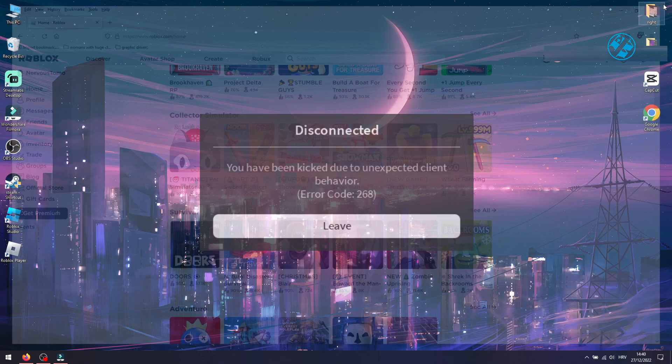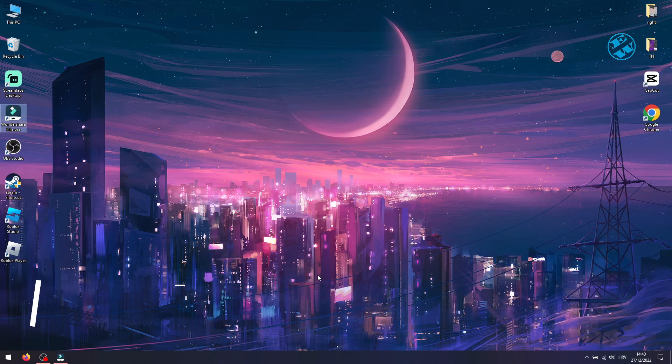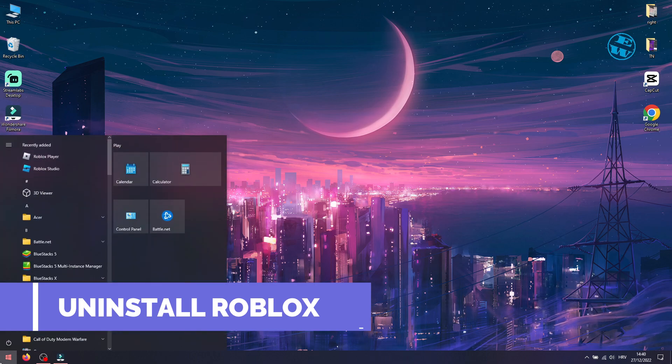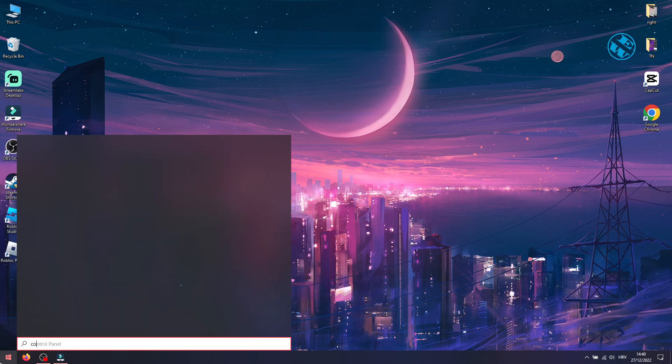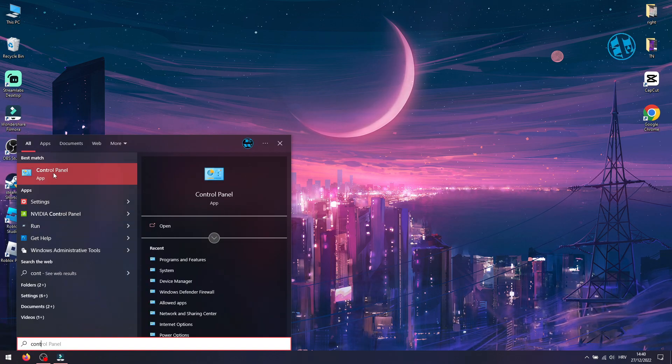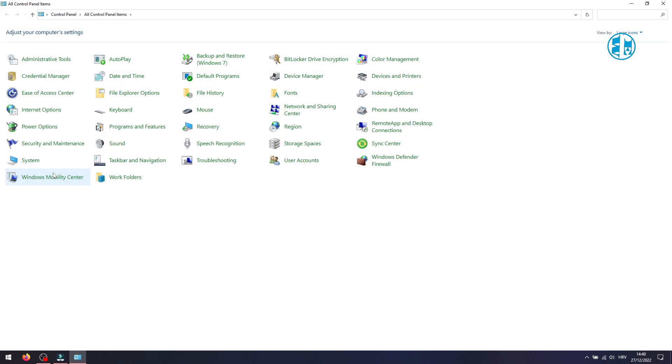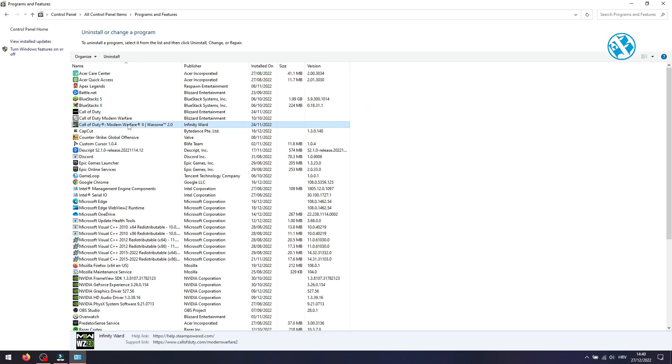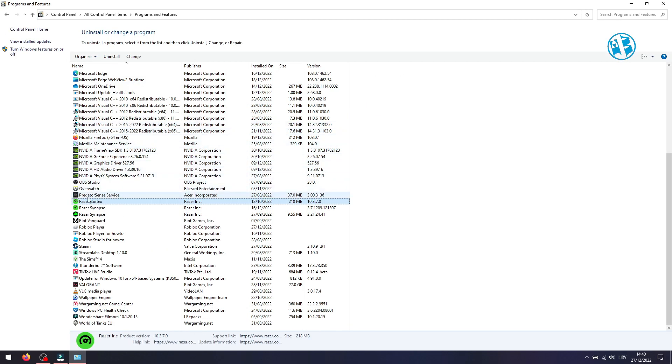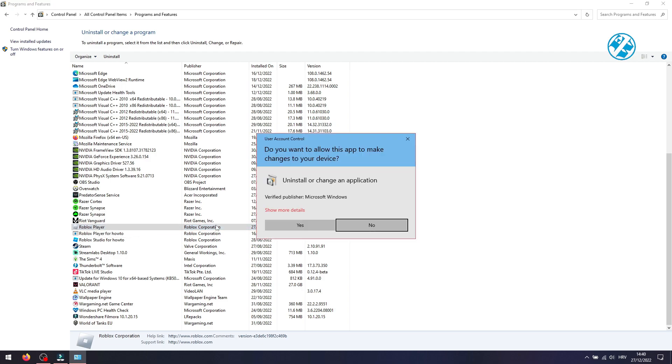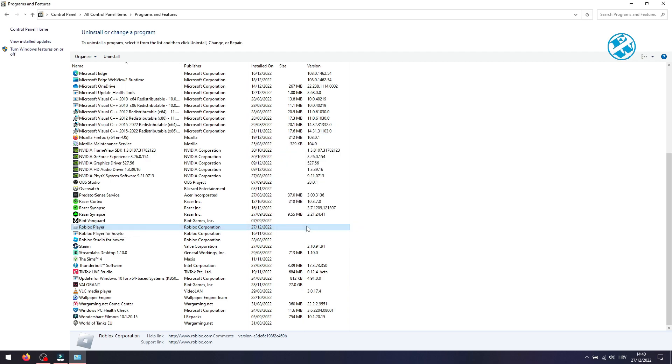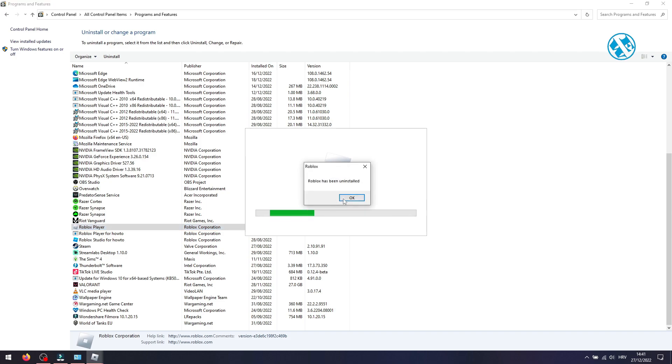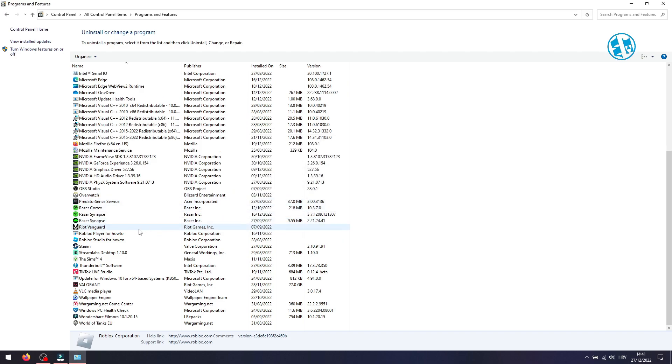Close Roblox completely. Click on Start and type Control Panel. Select it up here. Next to View By, select Large Icons. Select Programs and Features. Find Roblox player, right click on it, and select Uninstall. Wait until the process finishes. And do the same thing for every Roblox app you see here.